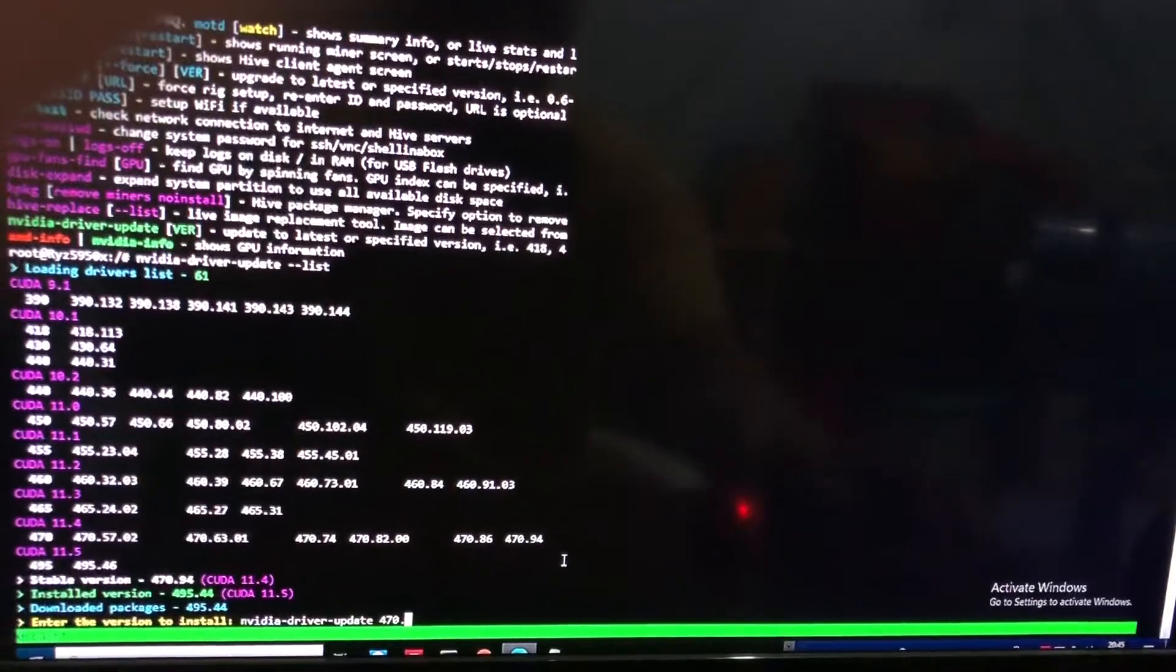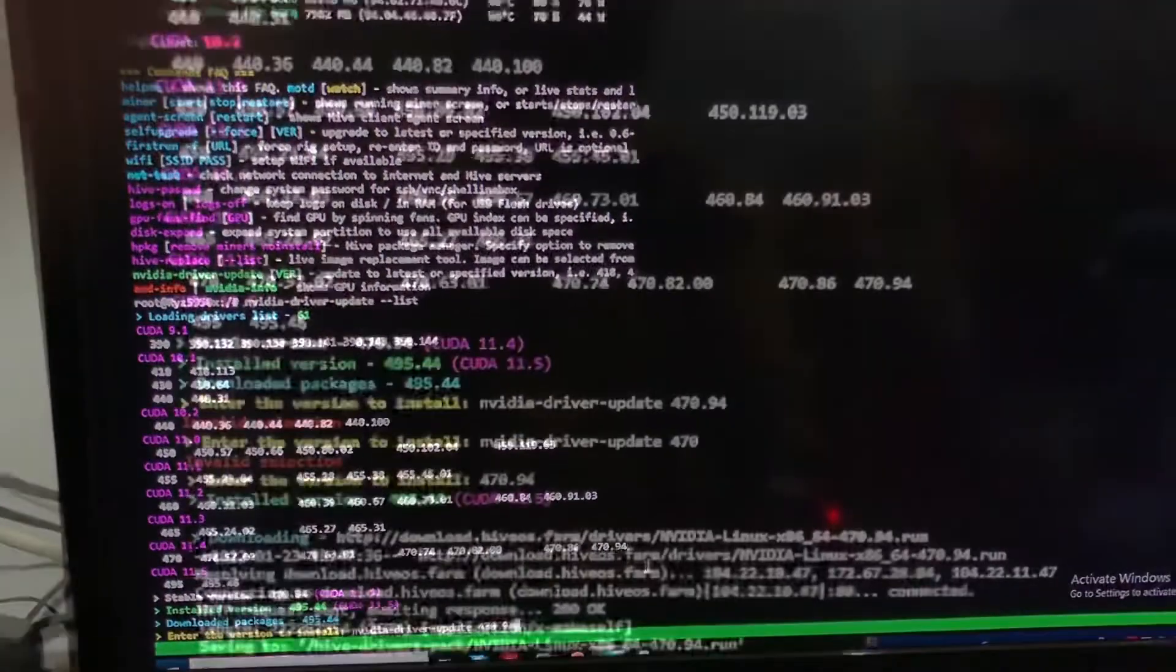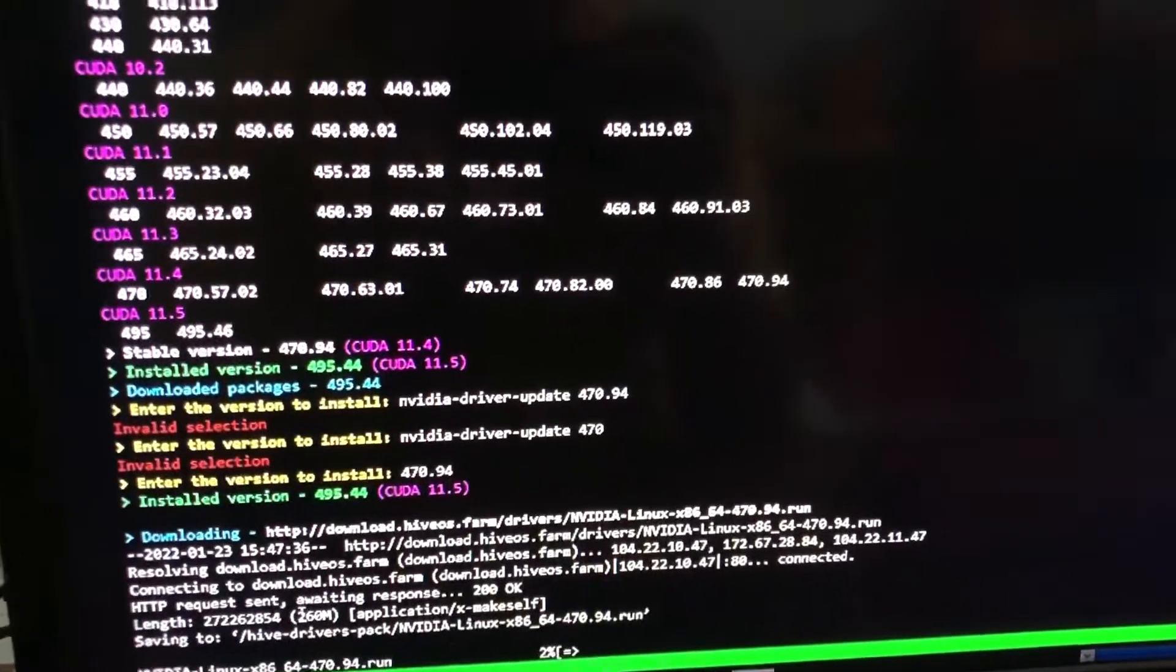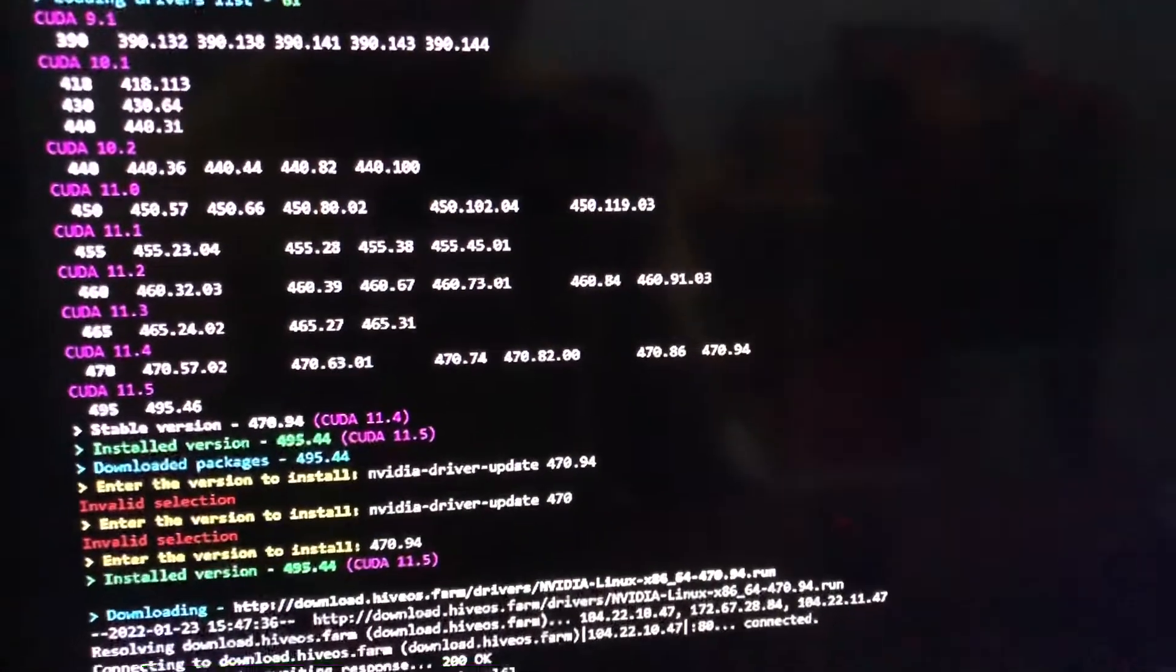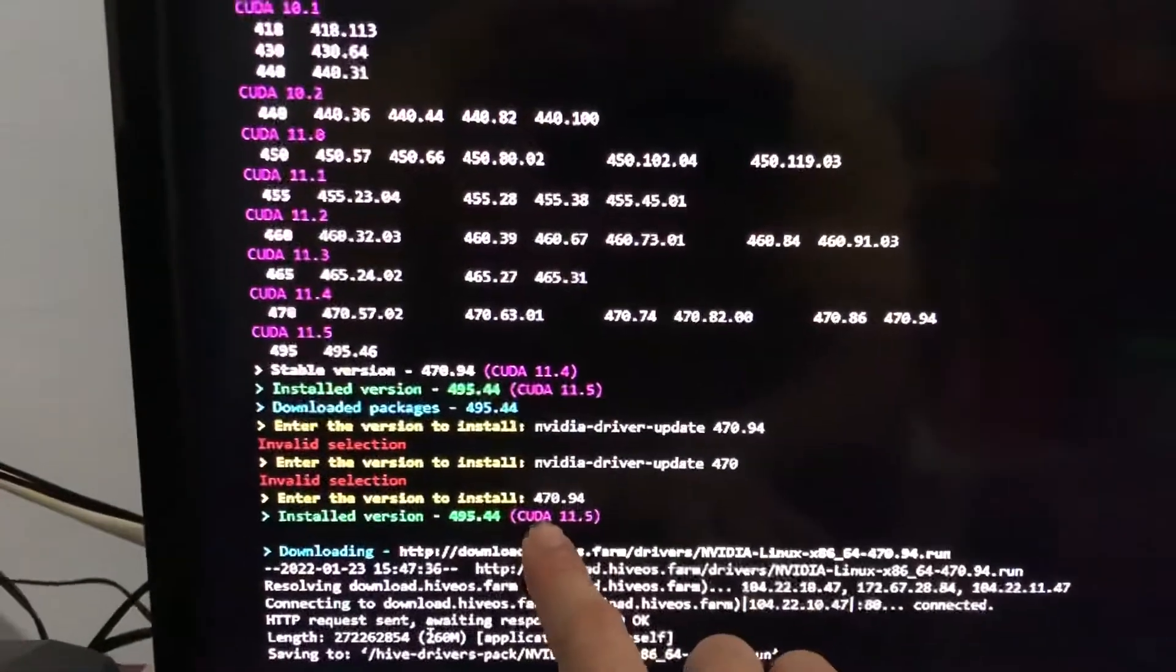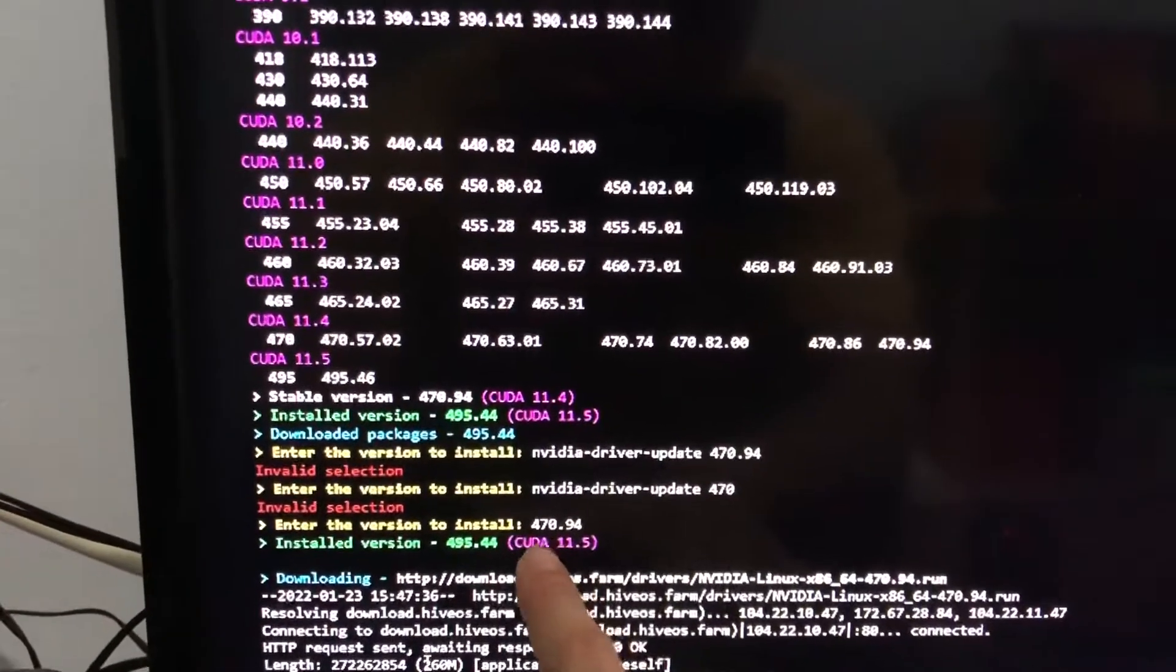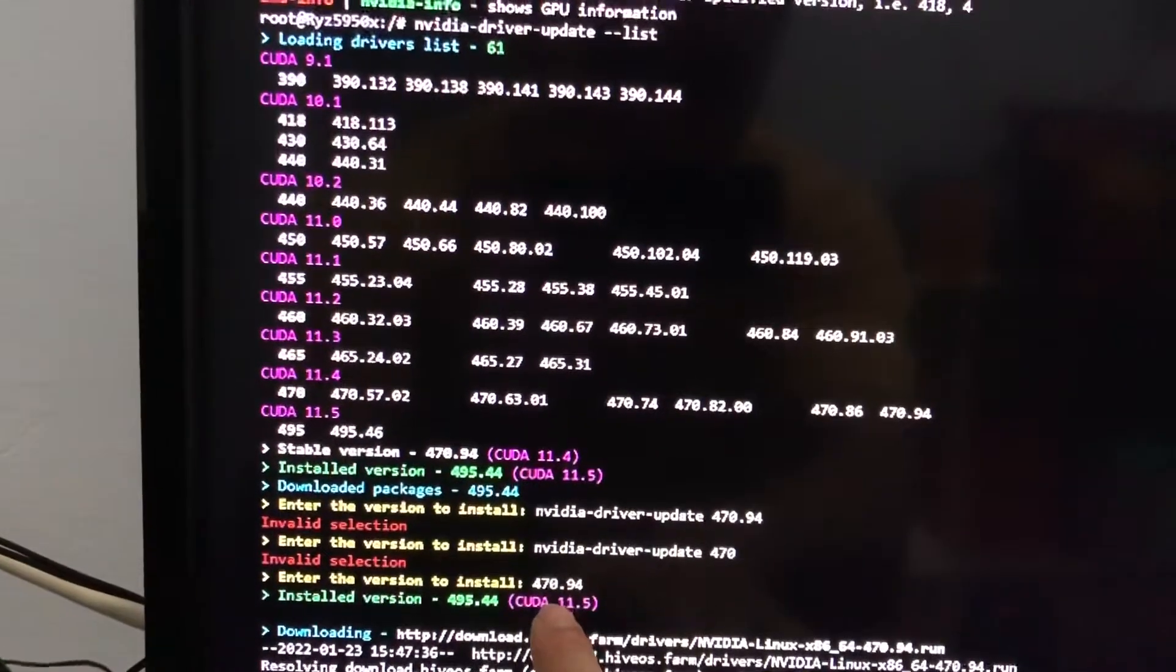For example, if you type the complete word, it's not going to work. But if you type the version of the driver you want, they will download it for you.